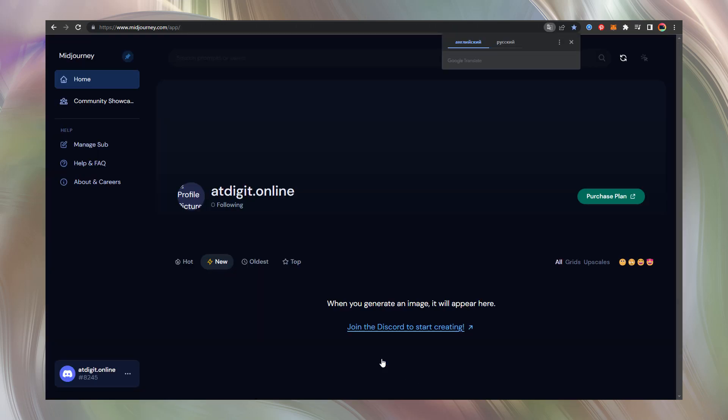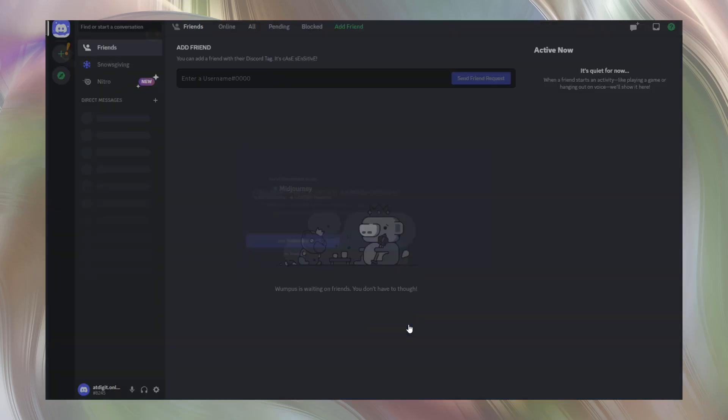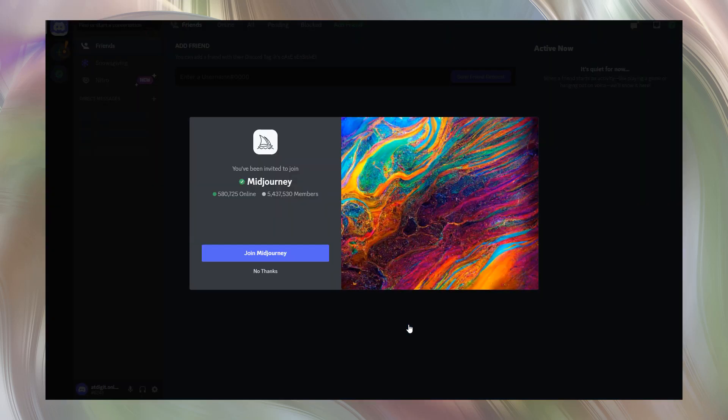After this, your personal account page on Midjourney website appears. Here you need to press join the Discord to start creating. Let's press this link and we immediately switch to the Discord application and are ready to confirm Midjourney usage. Press join Midjourney button.